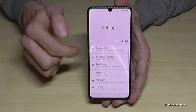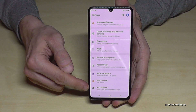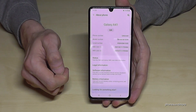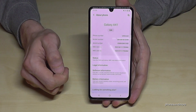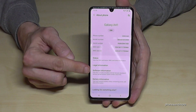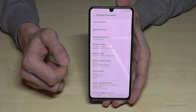Then we have to scroll down to the last point about phone. Tap it. And then we will need the software information. Tap it.